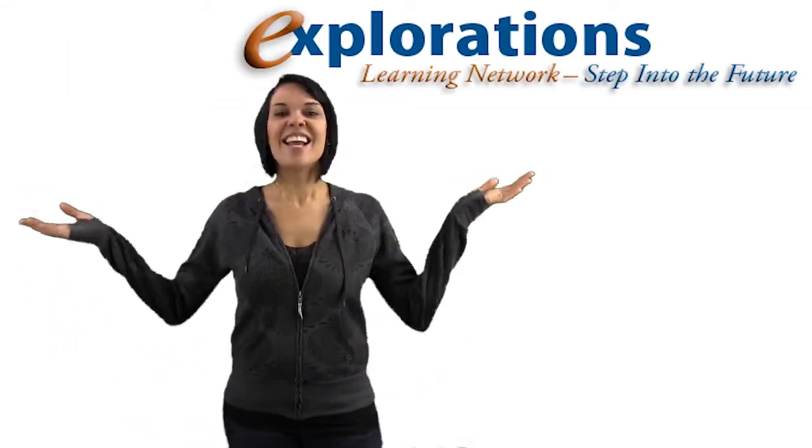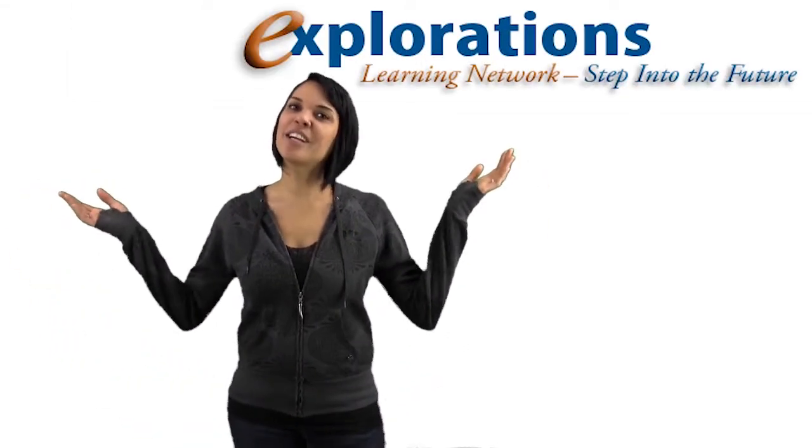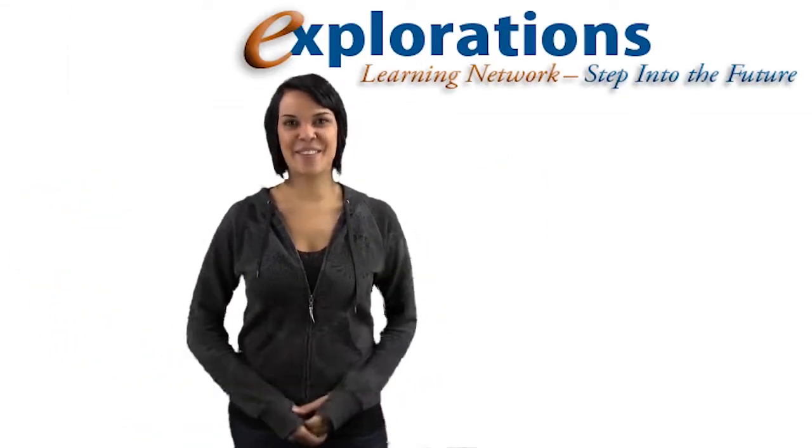Hi I'm Avi Anderson and this is the Explorations Learning Network.